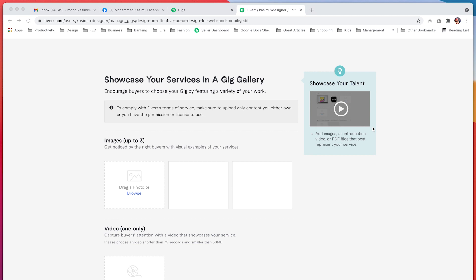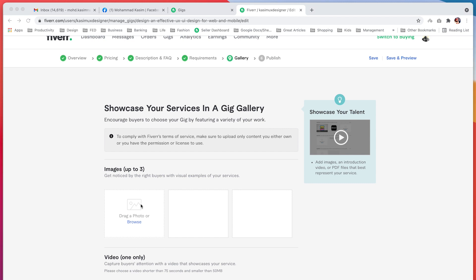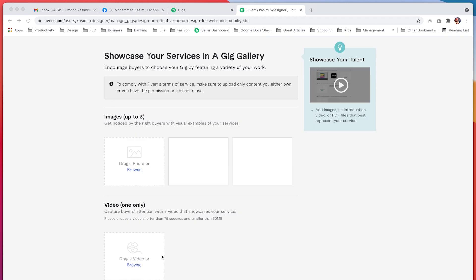In this lesson we are going to talk about how to create a Gig image. I have also created some templates for you which will be given to you for free, which you can use. First of all we are going to go here where we can add up to 3 images, or we can add our Gig image.